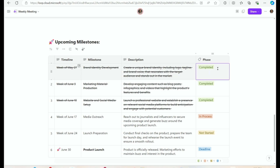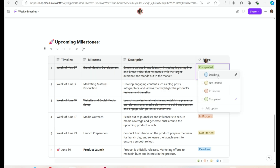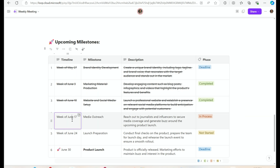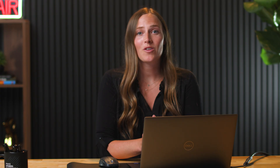I can change different labels, letting people know if things are falling behind, if they're in process, if we've got a deadline coming up, and cross things off as they get done.